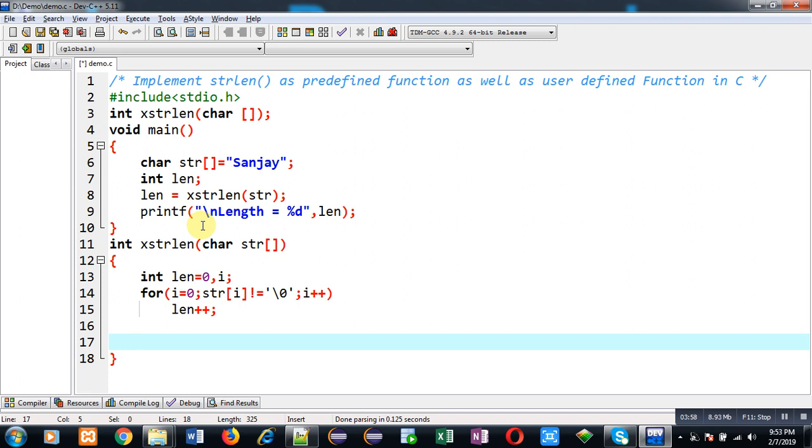After completion of this loop, I can return this variable and the return value will be stored inside len variable which is available at line number 8. This way I have implemented the user-defined version of strlen function.